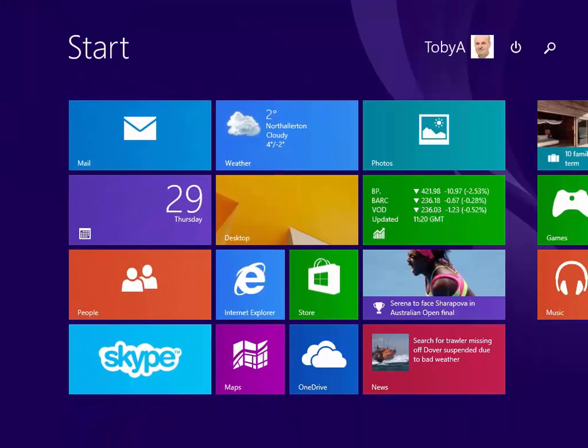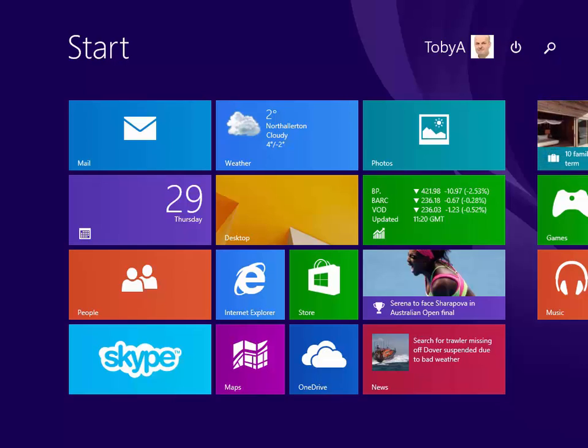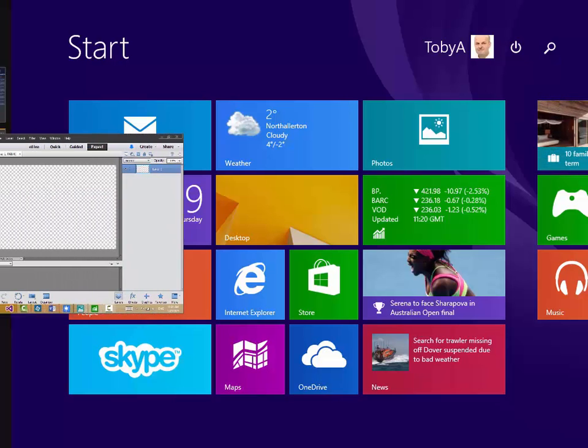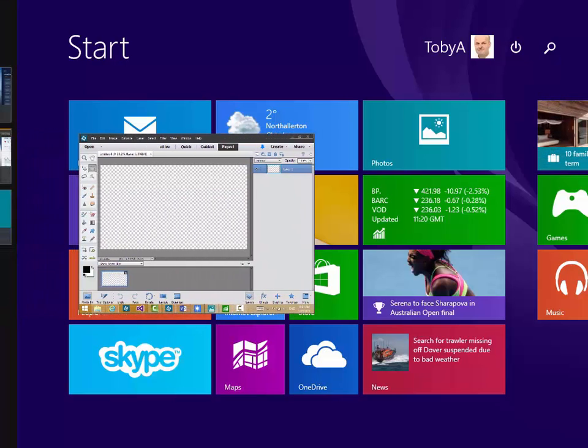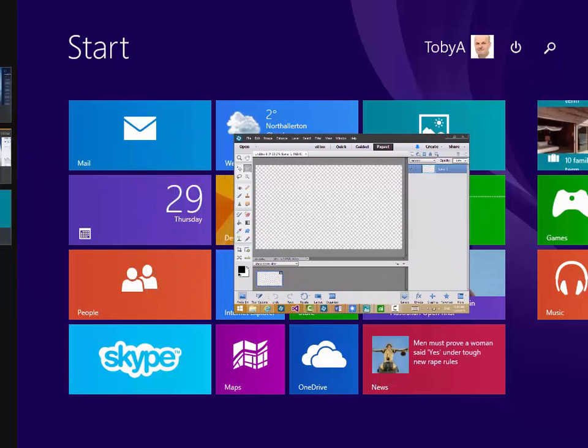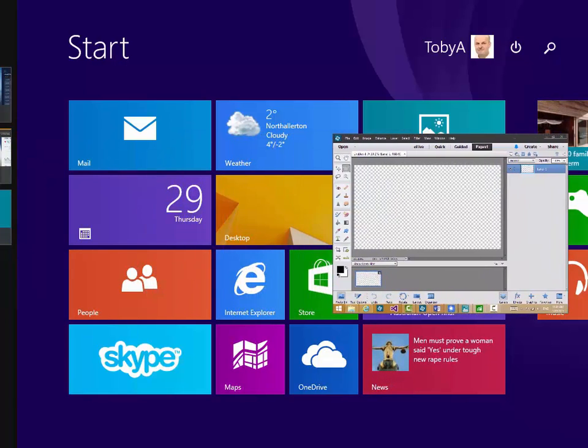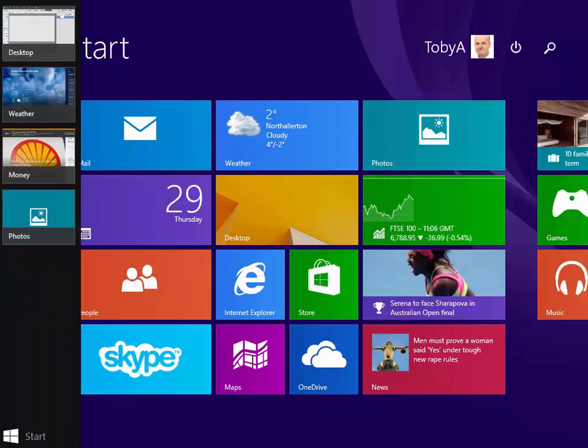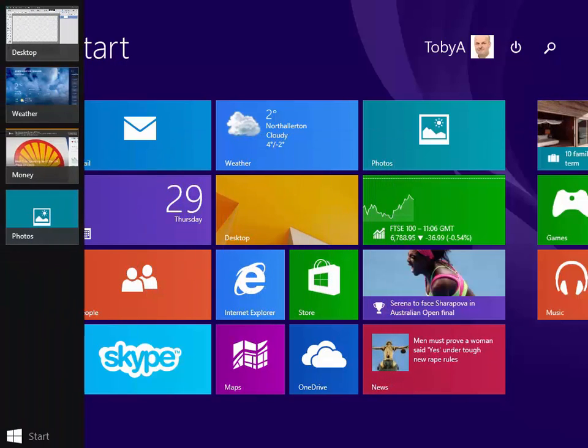So let me just show you a slightly extended version of that. If I swipe in with my finger from the left now, you saw this happen before, there's my last desktop application appearing. But let me just carry on dragging it over to the right. Watch what happens.